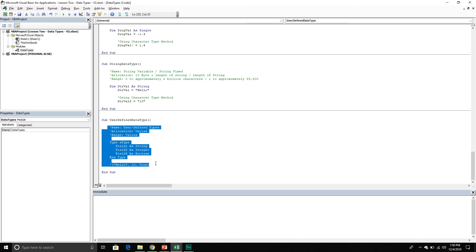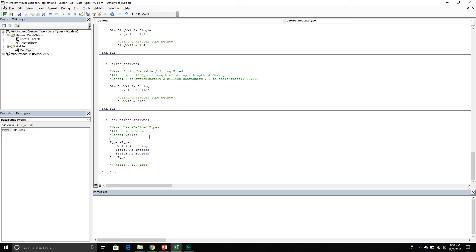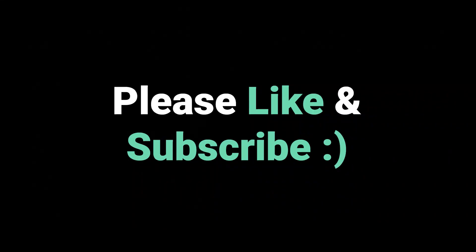The user-defined data type is a complex concept to grasp and it's easier to understand in an example, so we will do that at a later point in the videos. At this point just know that it exists and you do have the ability to create your own user-defined data types. That does it for today's video — we went over data types and saw the different data types that exist within VBA. If you have any questions related to data types please put them in the comments below. Please make sure to like the video so it's easier for other people to find, and subscribe to the channel so you get regular updates as we release new videos. Thank you for watching and we'll see you in the next video.